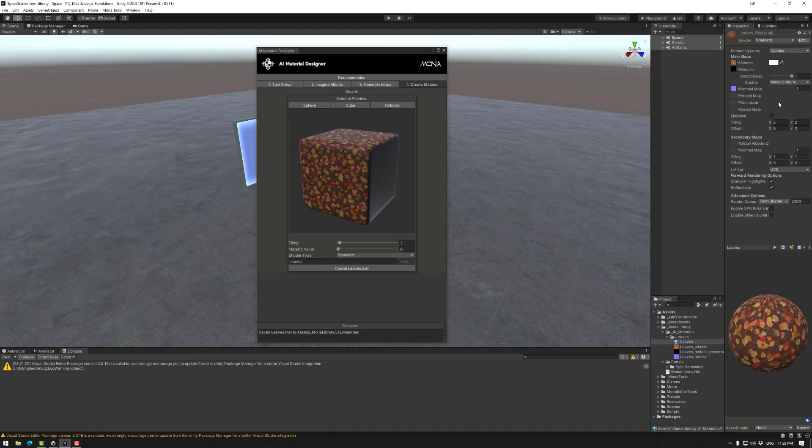If you need to modify any of your settings, you can do that right here. That is the AI material designer. Happy building.